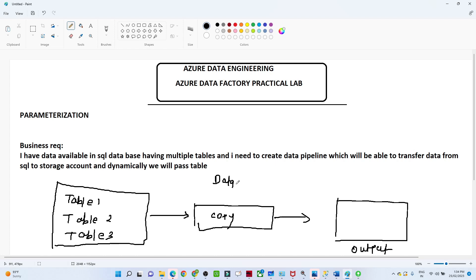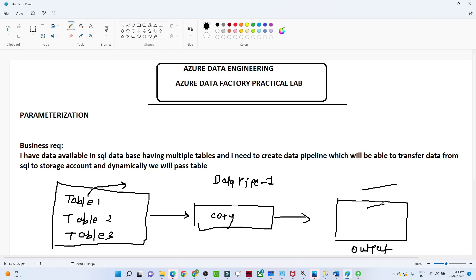We will have only one data pipeline — Data Pipeline 1. Whenever we run this pipeline, we will pass the table name as a parameter at runtime. If we pass Table 1, only Table 1 will get copied to the storage account. If we pass Table 2, then Table 2 will get transferred.